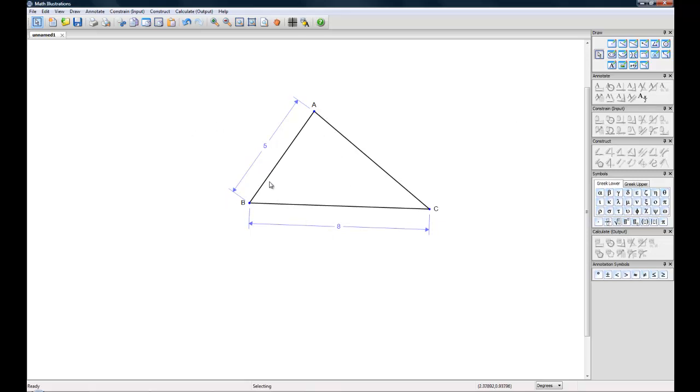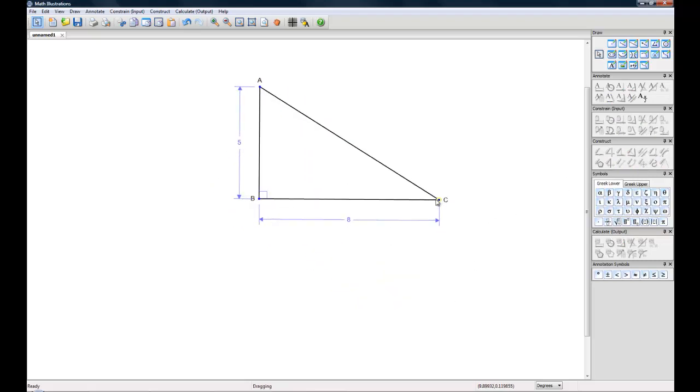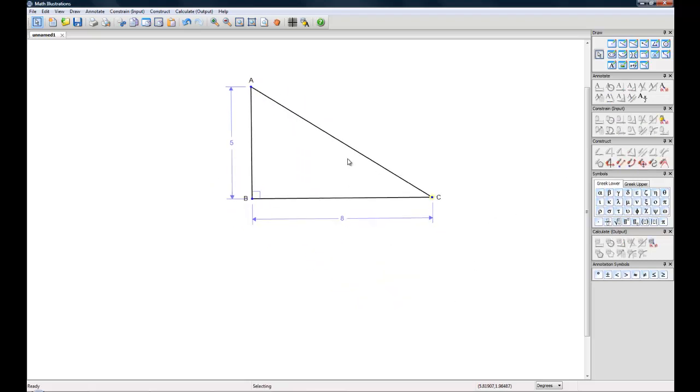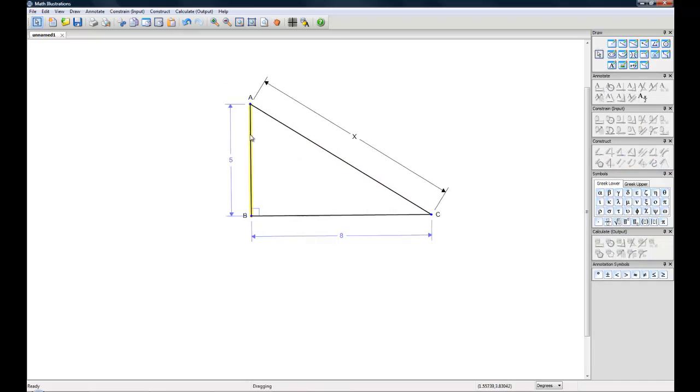We'll constrain both of these by holding ctrl and selecting them and we're going to make them perpendicular. And finally we'll label line segment with the annotate tool distance and length and we'll call it x. OK so now we have our basic figure.